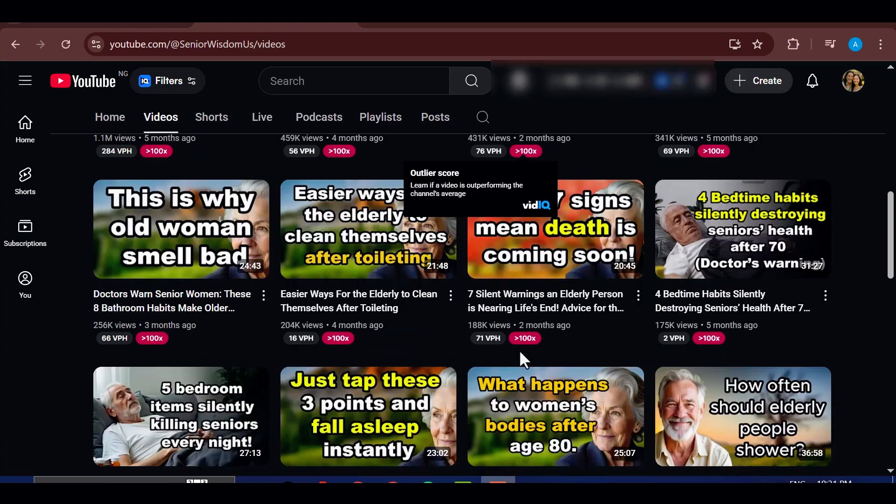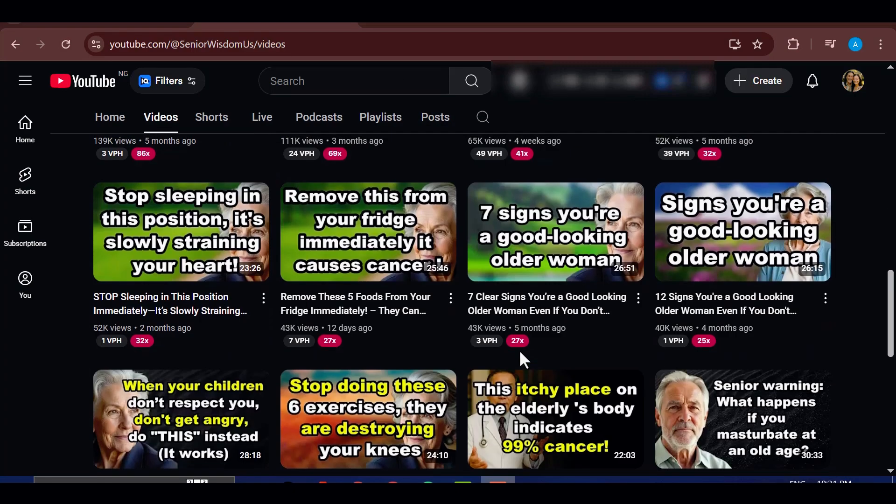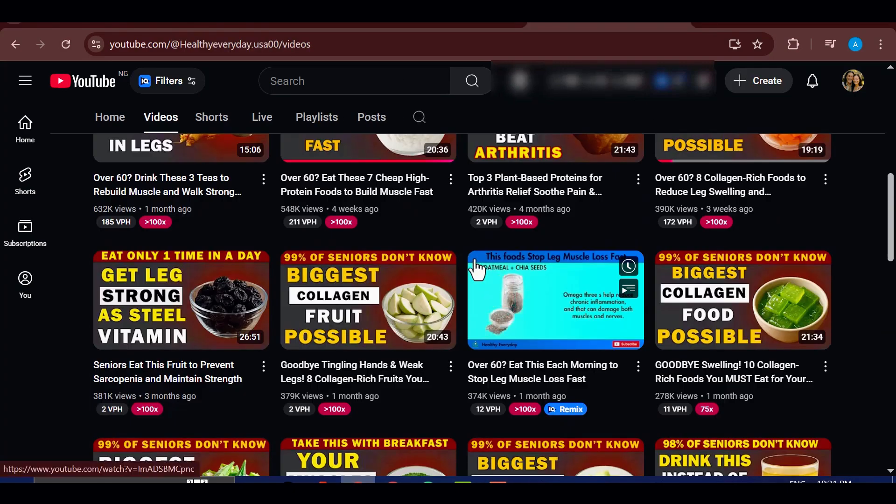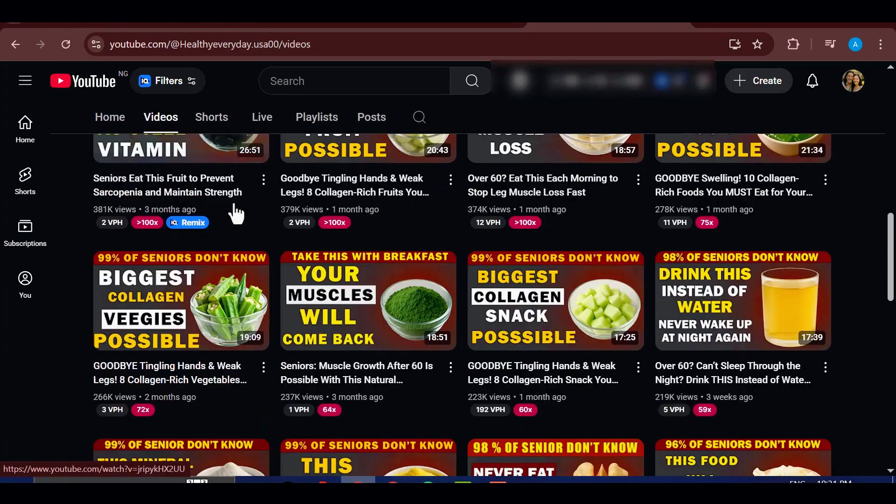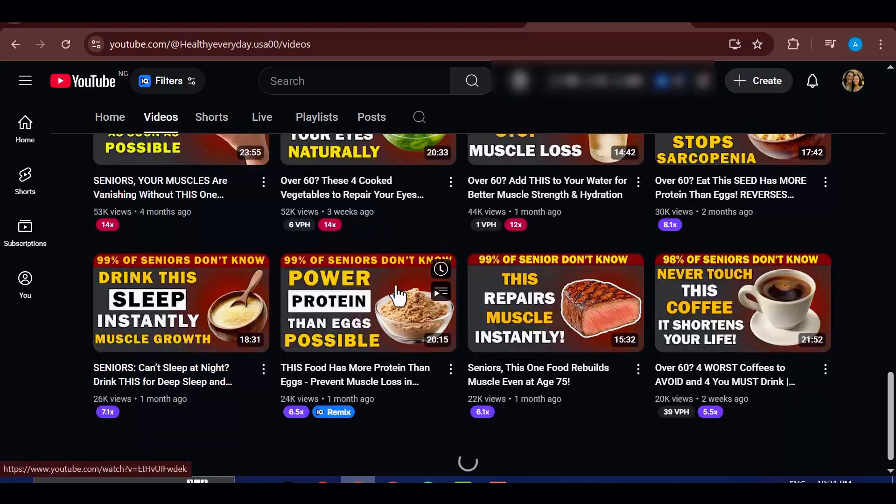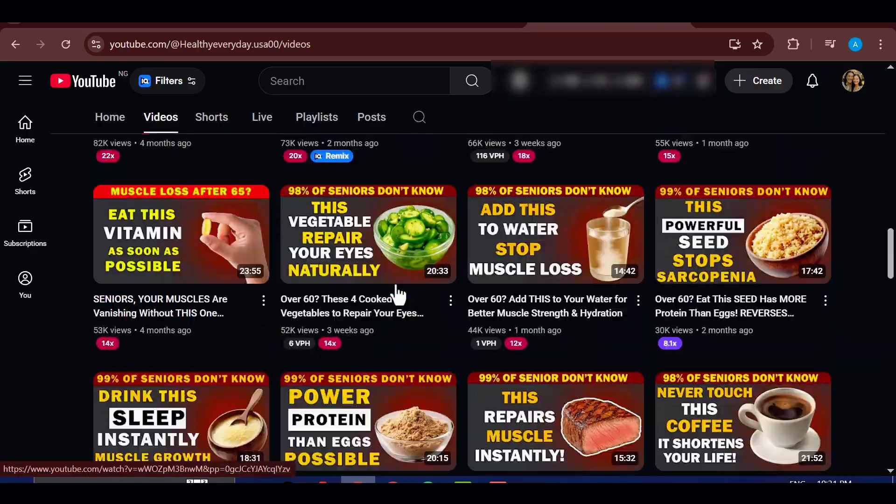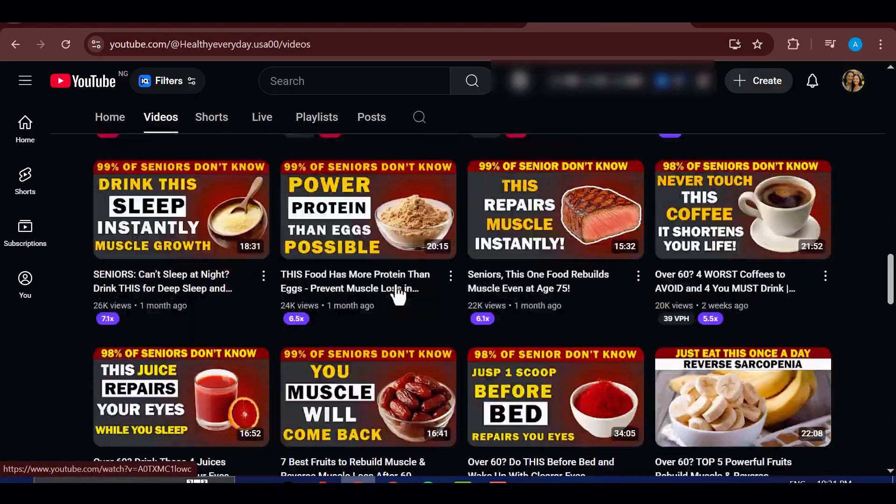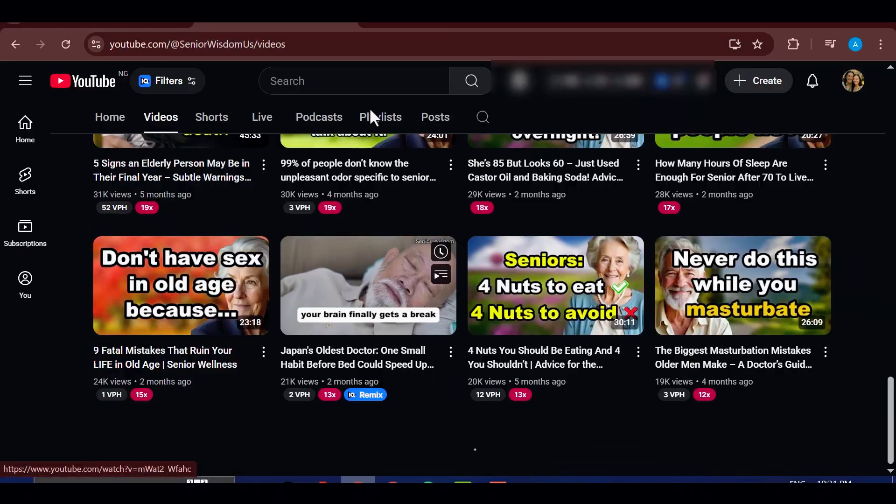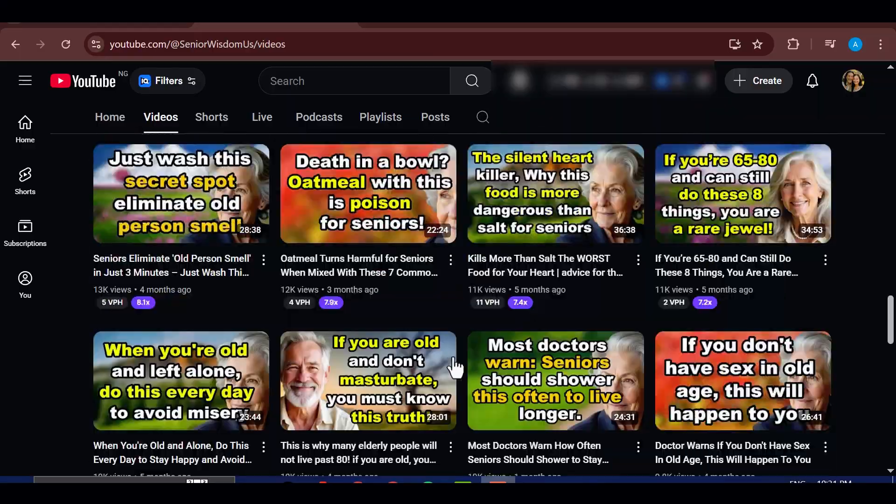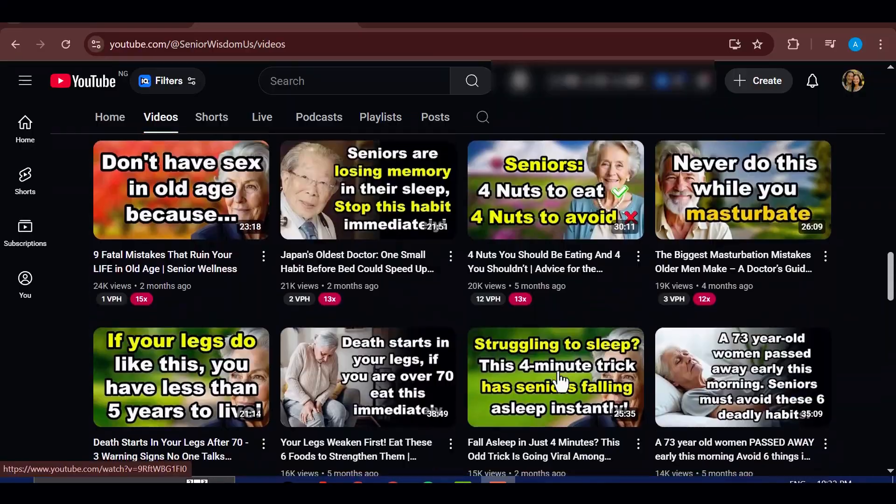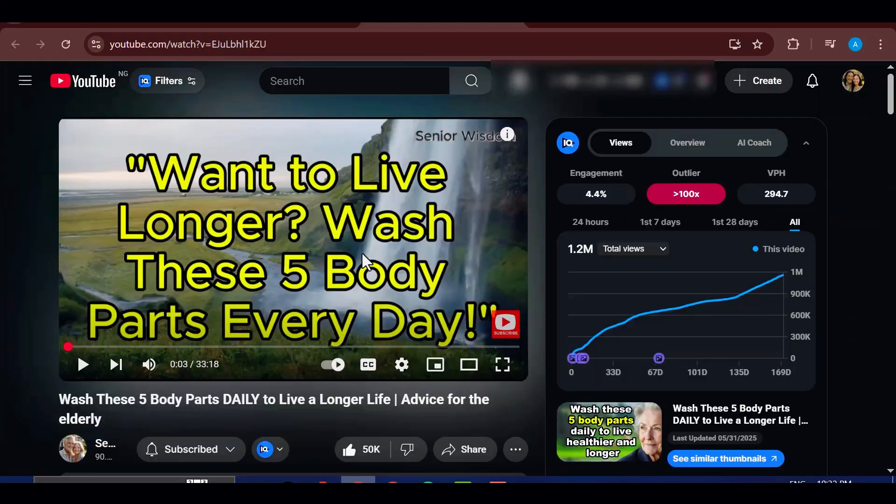Senior health videos are exploding on YouTube right now, and the numbers are massive. Every day creators are pulling in millions of views with simple, helpful health tips designed for seniors, and the best part is that this niche is evergreen.